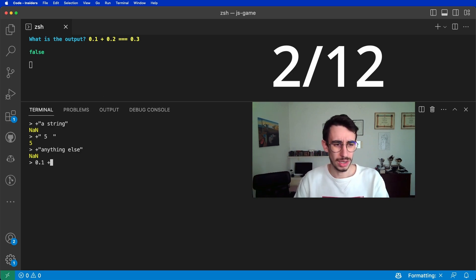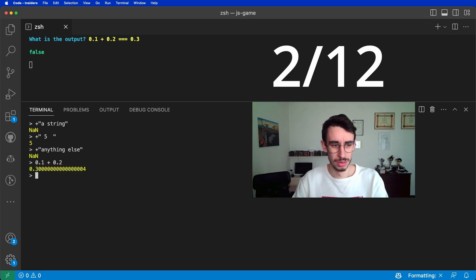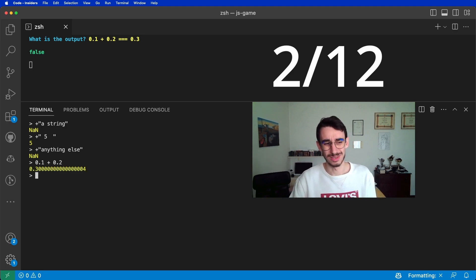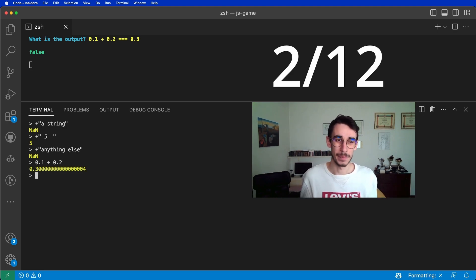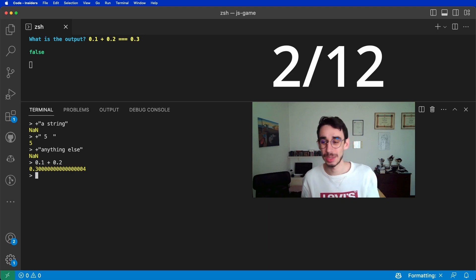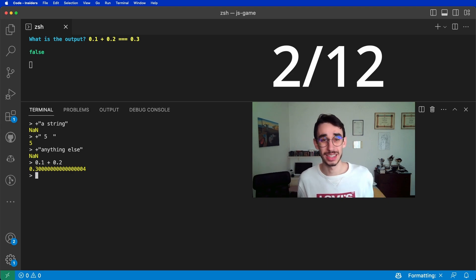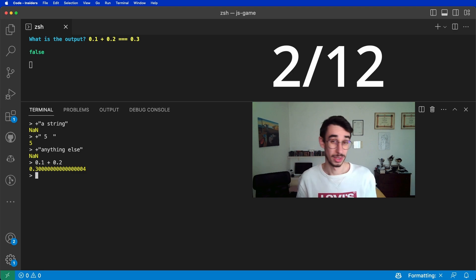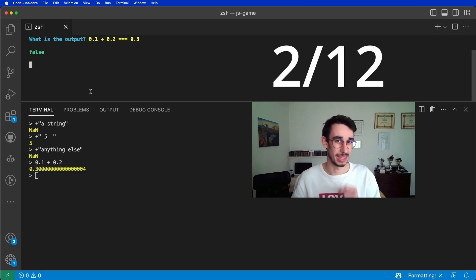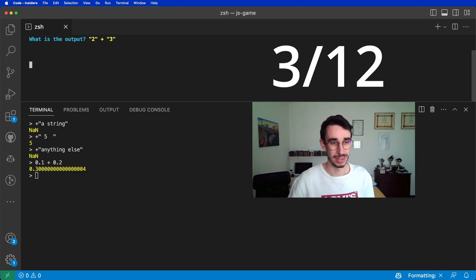How so? 0.1 plus 0.2. This isn't 0.3, and that's because of some JavaScript floating point shenanigans happening under the hood. You got this wrong? Let's keep track of it.